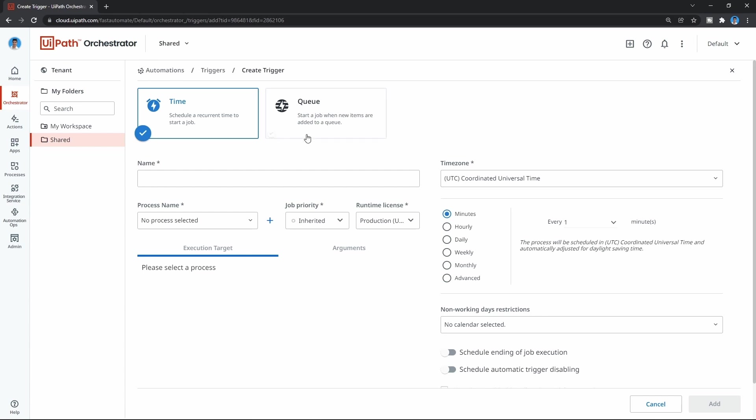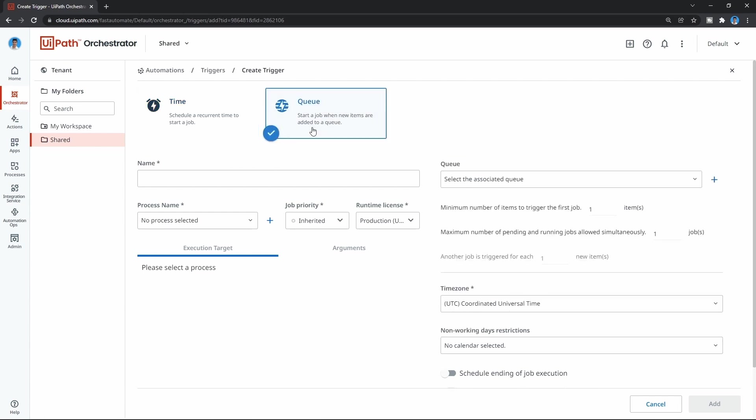The queue trigger is based on the queue. More about queues later in this course, but to give an idea, a queue is a container that can hold an unlimited number of items. With the queue trigger, we can launch the process when, for example, we have three new items on a certain queue.